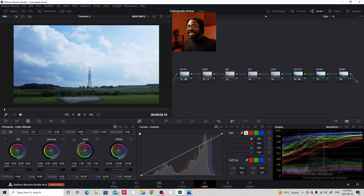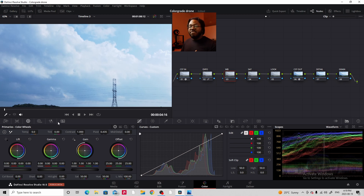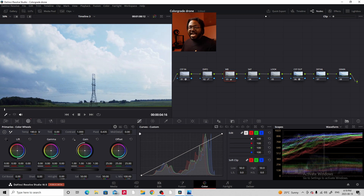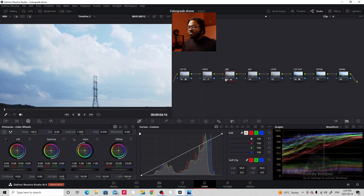Next, we're going to move on to white balance. I see that the clouds are a little on the bluer side, so we're going to add a little warmness using the temp slider. Let's turn the temp slider to the right. Landing at about 150 to 160 is looking good — we've taken out a little bit of the blue in the clouds and made it a more neutral tone.